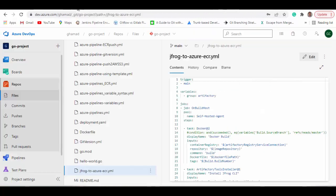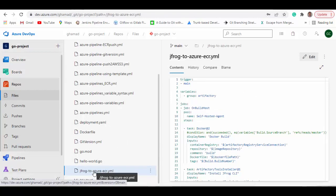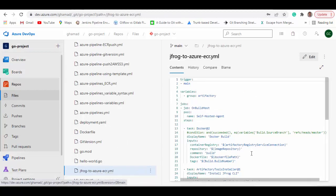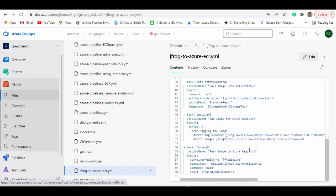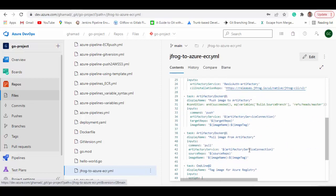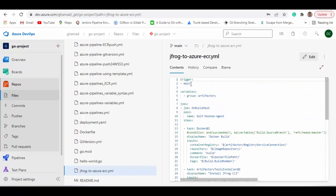Now you can go to Azure DevOps and I can show you the DevOps pipeline which I made here. I will walk you through these steps as well as the variables which we have to use. This pipeline triggers for the main branch and it uses a variable library called 'artifactory' — I will show you this library as well.